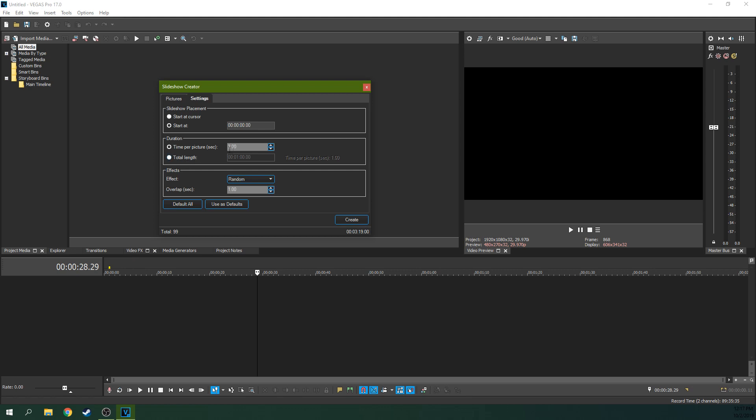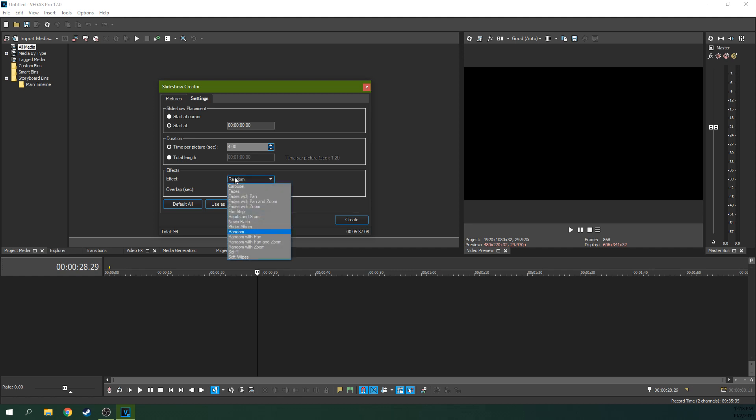So you can make each picture three seconds, five seconds, four seconds, four and a half seconds. You can even give it an exact length of time. Now I got another tutorial utilizing this exact length of time better. But this one is just a general slideshow. And we're going to have it at four seconds. I'm going to make the effect random. You can use any of these effects right here. But with the random, we should be able to see pretty much all of them. And we're going to hit create.